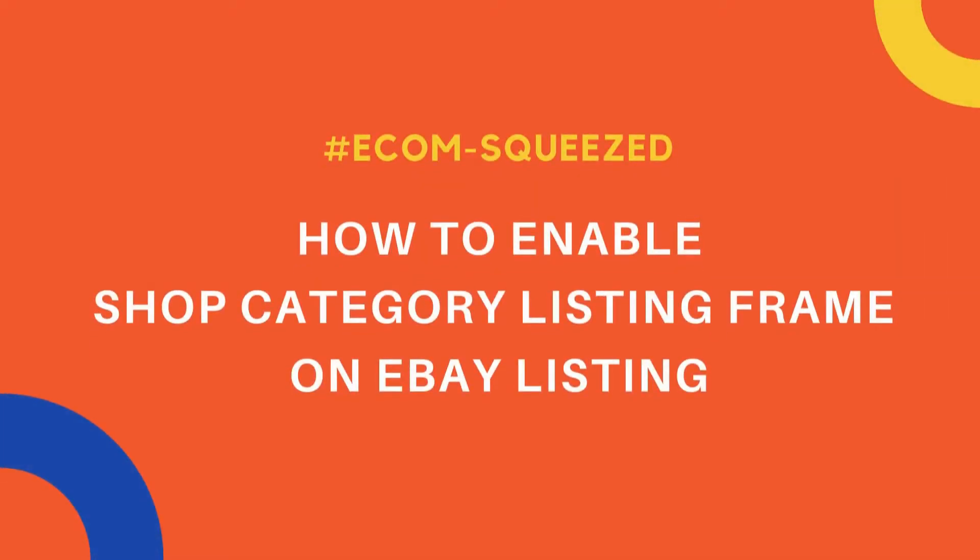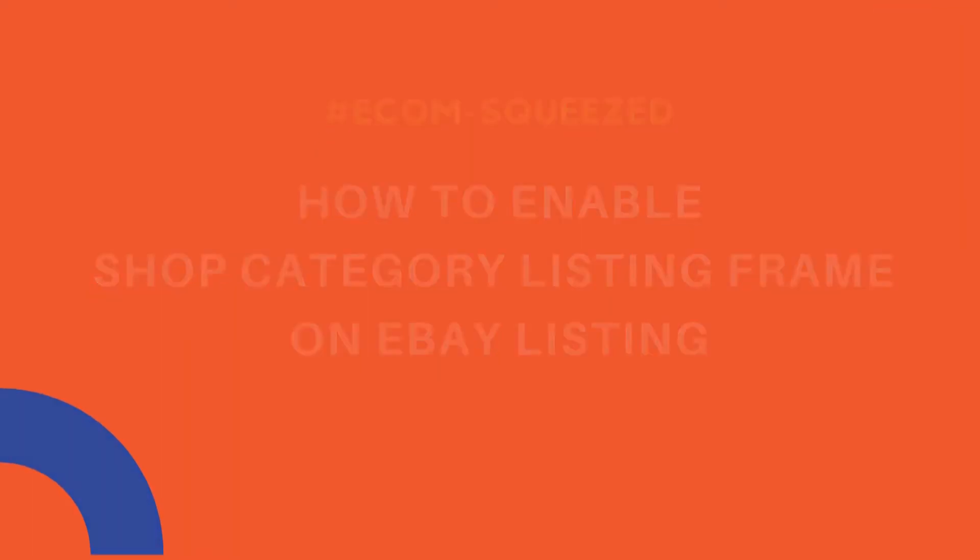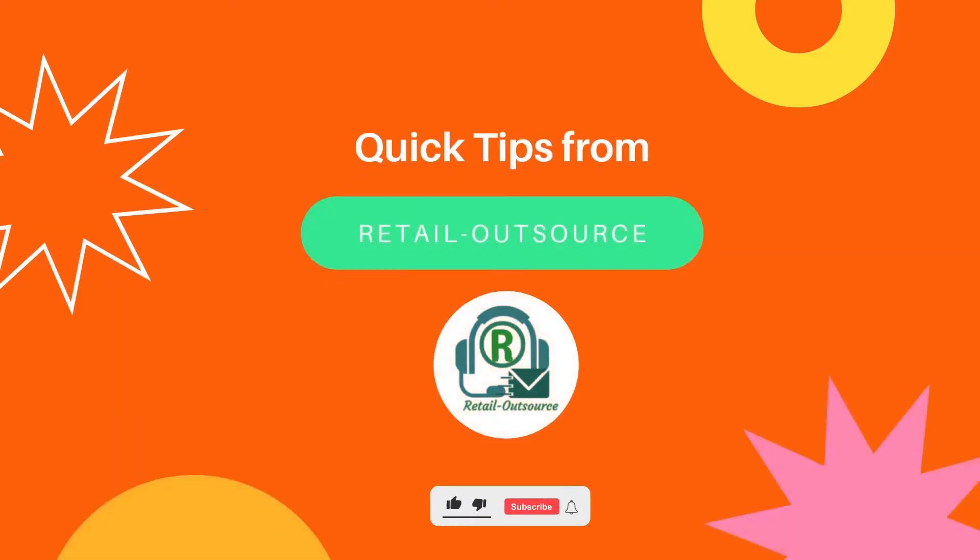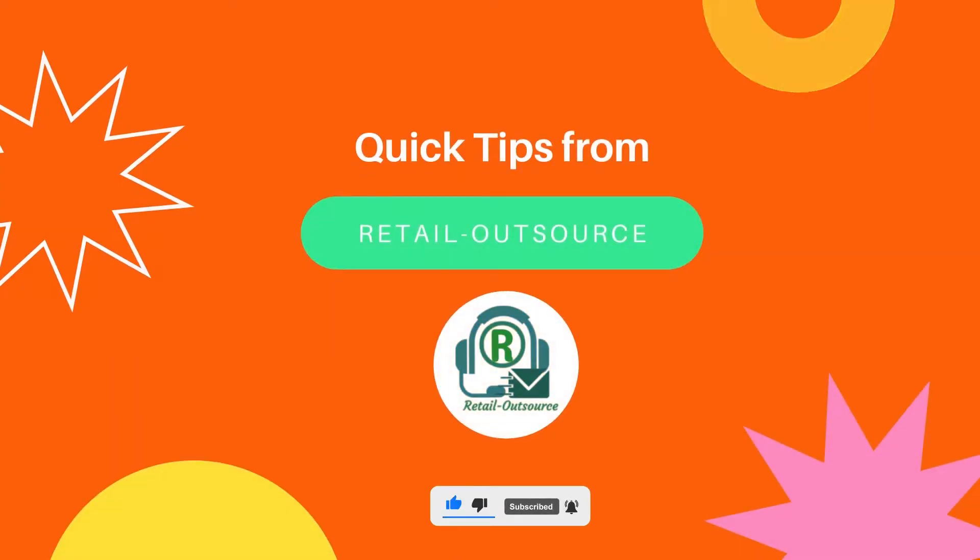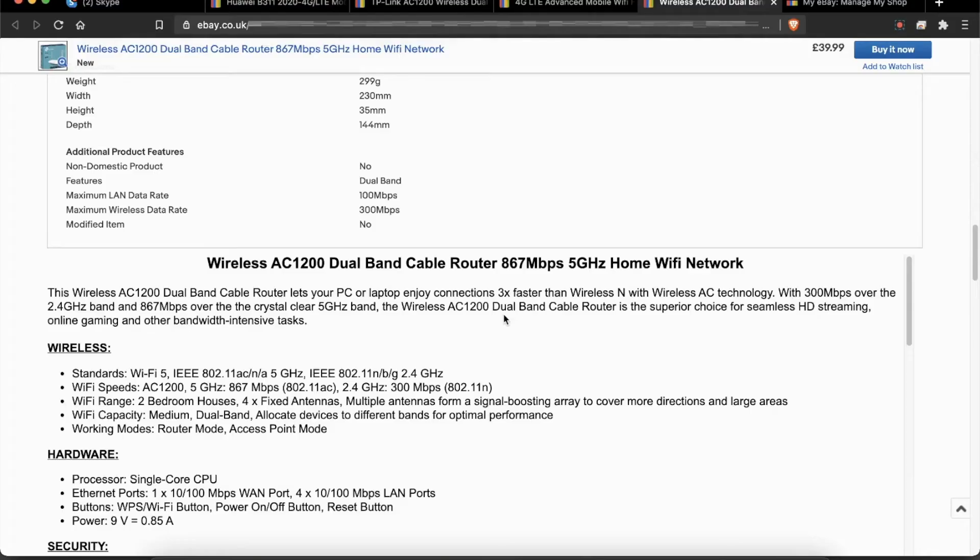Hello, welcome to Retail Outsource. My name is Seb, and today I'm going to show you how to create a listing frame on your eBay listing. By default, it's been disabled by eBay. I'm going to show you what it looks like.